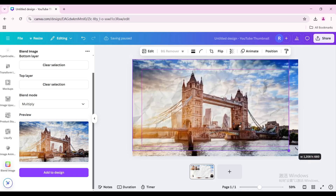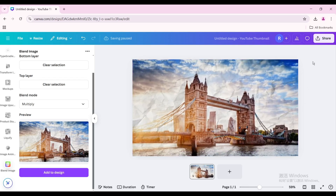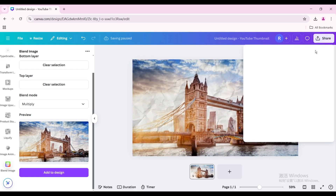Resize it to fit the page. Here is the final result. I hope you like this tutorial. Subscribe to the channel to learn more about Canva.